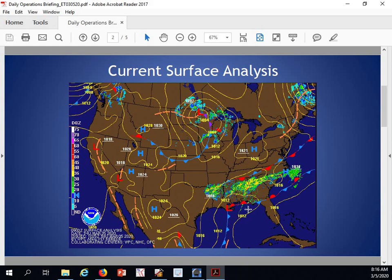Looking at our current surface analysis, we have this area of low pressure that was over the deep south last night. It's currently slowly moving along the coastline of the Florida-Alabama area.